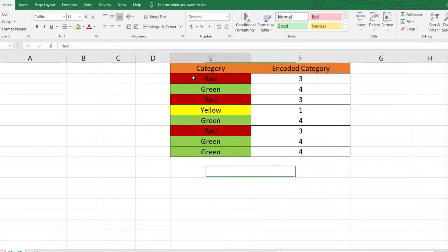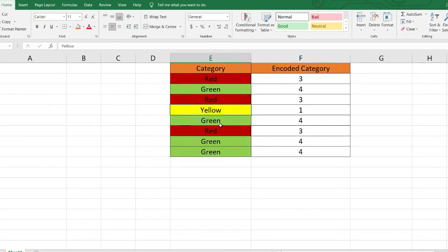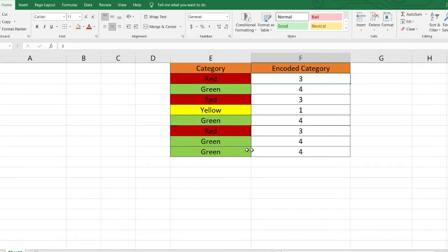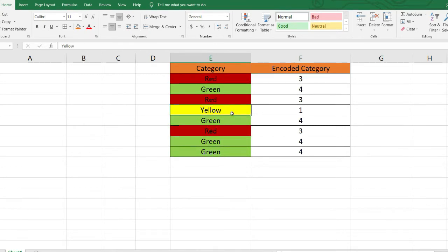For an example, I have taken the category of colors — red, green, and yellow. You can see on the screen that we have three occurrences of red, four occurrences of green, and one occurrence of yellow. In this encoding technique, we encode each category by its number of occurrences. Since red appears three times, we replace red with 3. Since green appears four times, we encode green as 4.